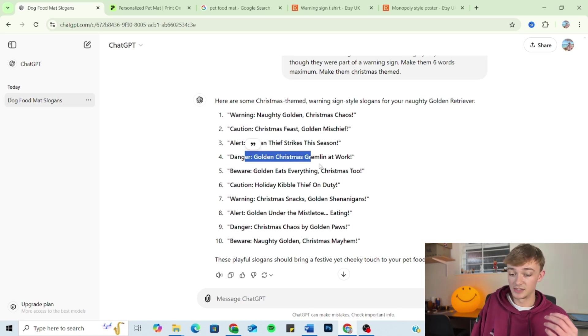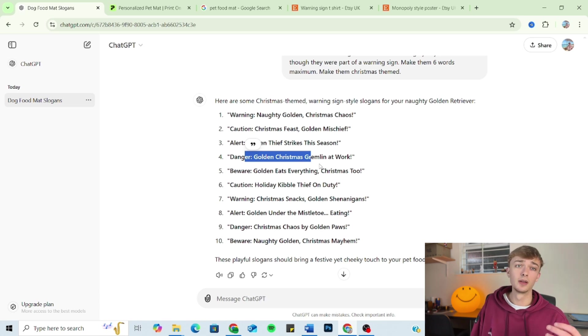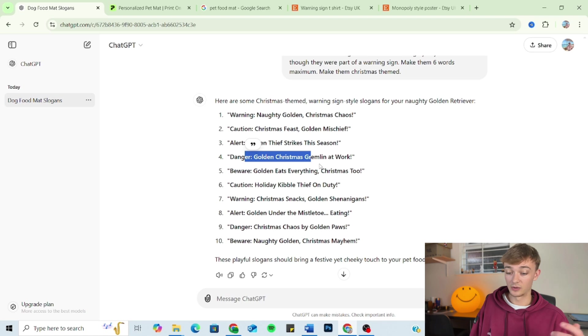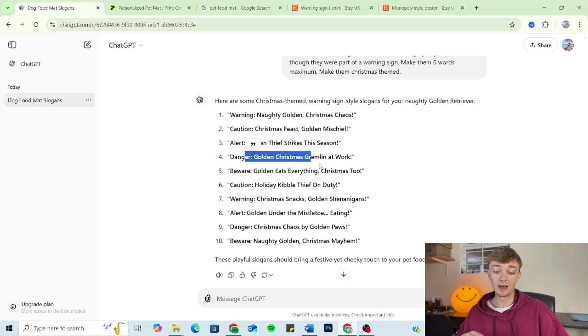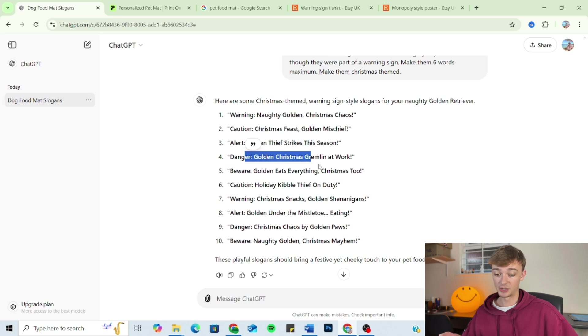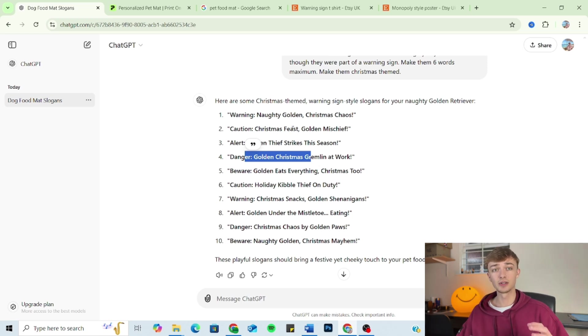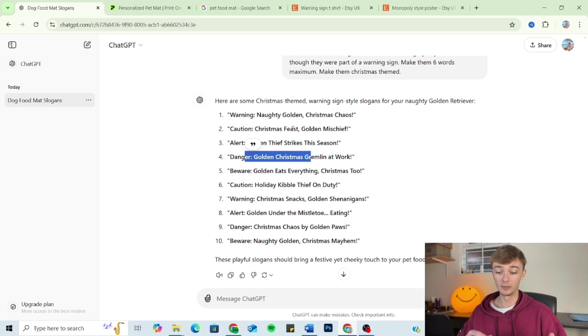Now this is particularly useful if you're working with a product that can be adapted during holiday times. So think Halloween, Christmas, those kind of things. And basically by doing this, it's ensuring that you can really take advantage of peak sale periods just by slightly altering your designs a little bit.